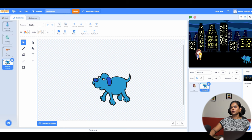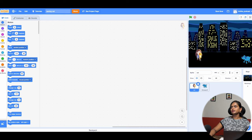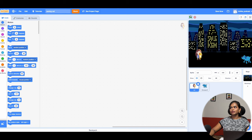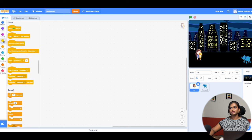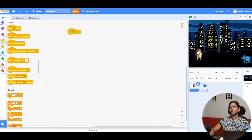Let's get into the code. The girl is standing here, and whenever an enemy attacks she has to jump from wherever she's standing. First, whenever the green flag is clicked, we are going to make her jump from her position. Go to Events and take the 'When Green Flag Clicked' block. This is our trigger — whenever the green flag is clicked we trigger the event.